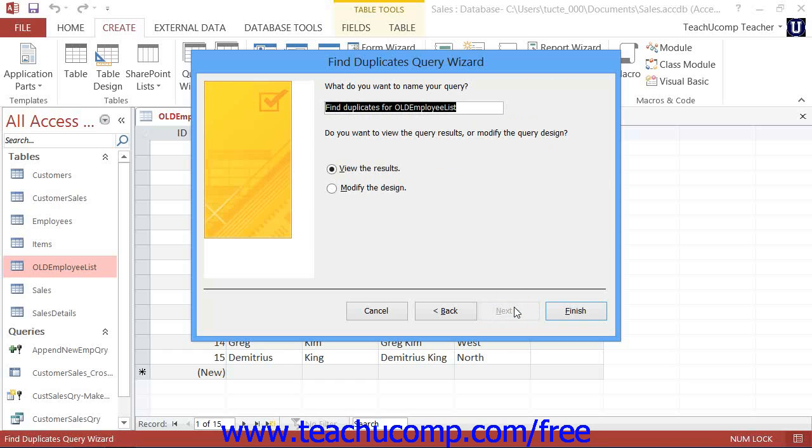In the last screen, you can type a name for the query into the text box available and then click the Finish button to view the duplicates in a query result set.